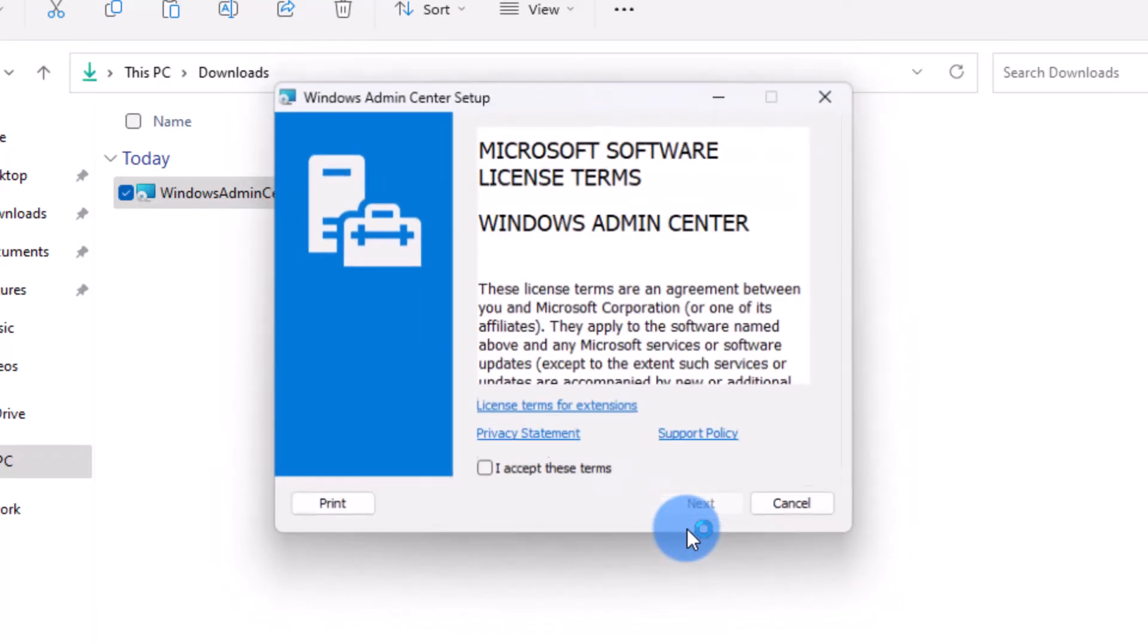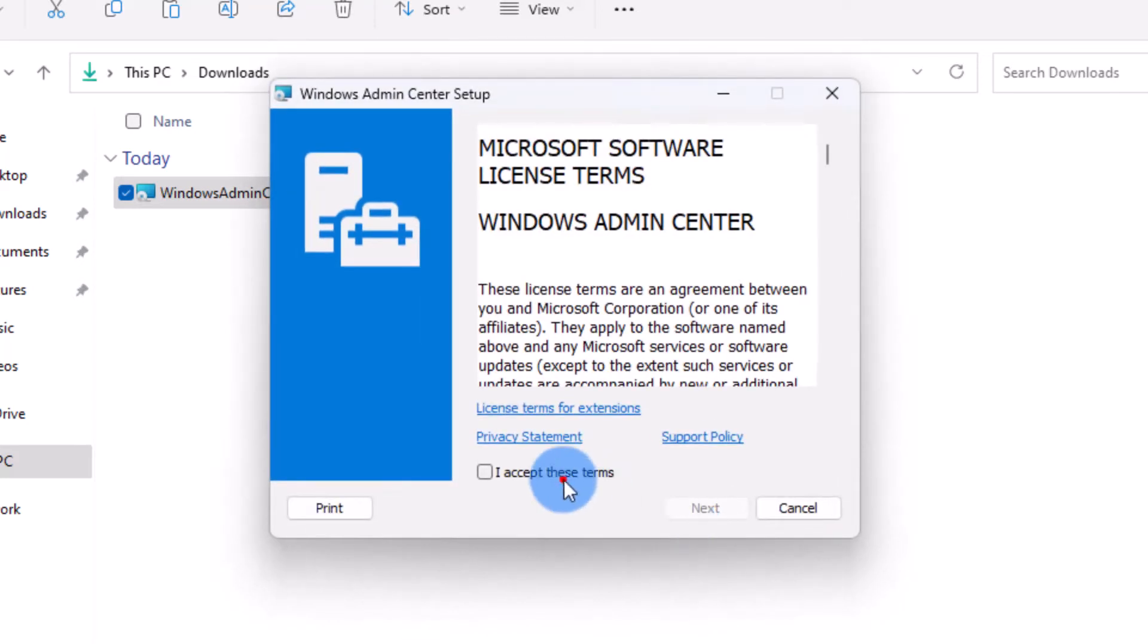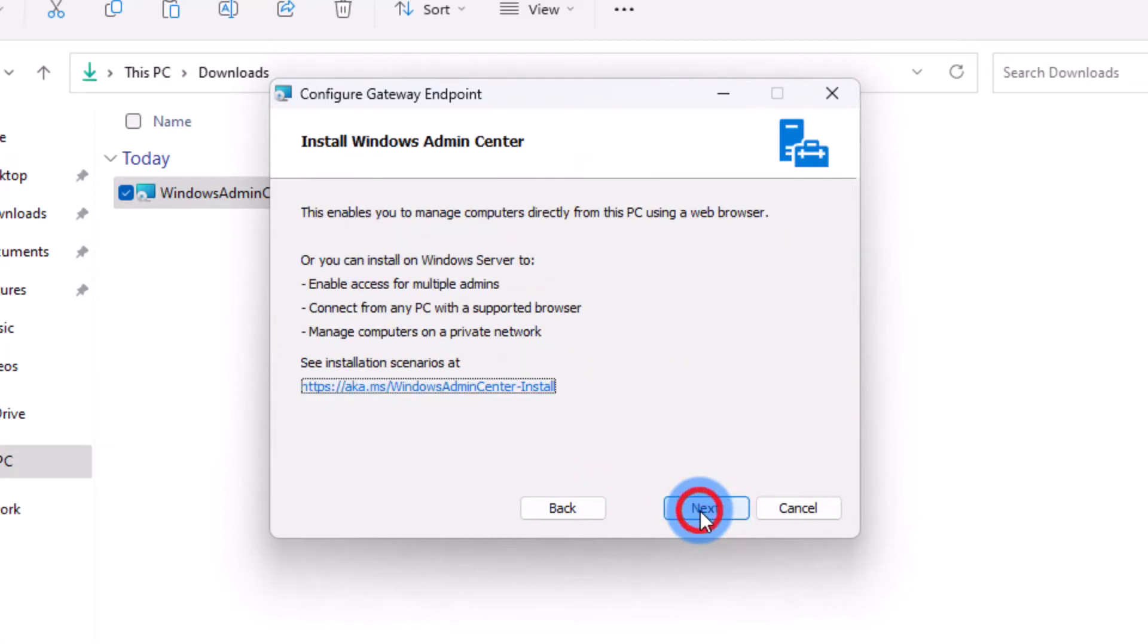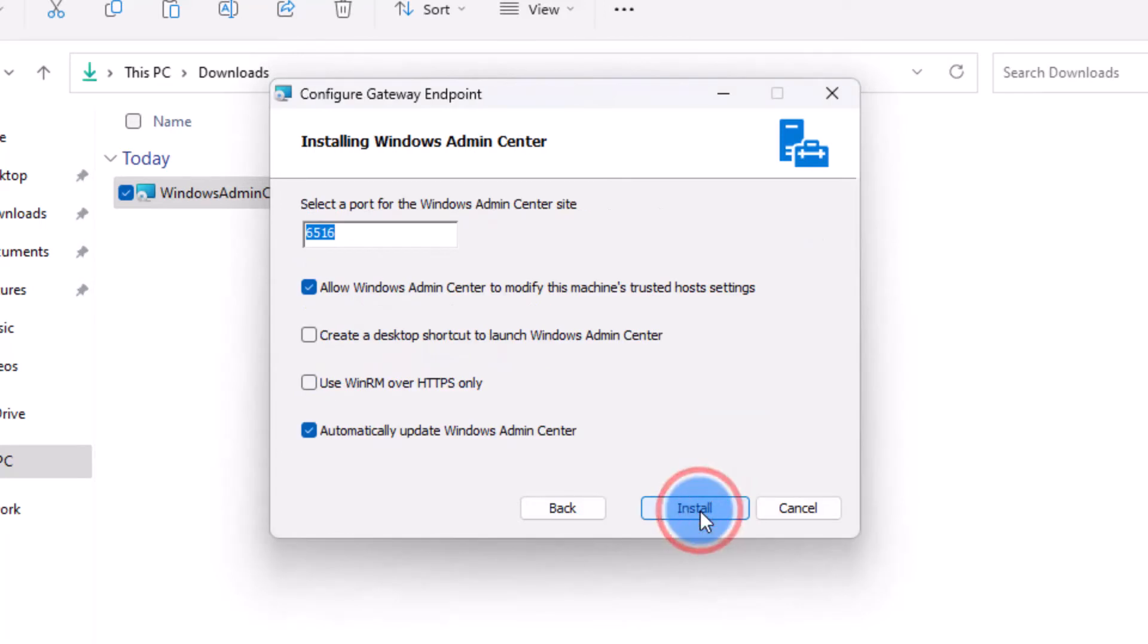First you need to accept the license terms and conditions, and then decide which diagnostic data you would like to send back to Microsoft.